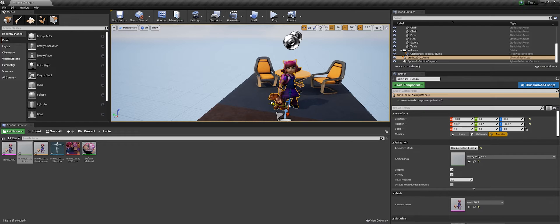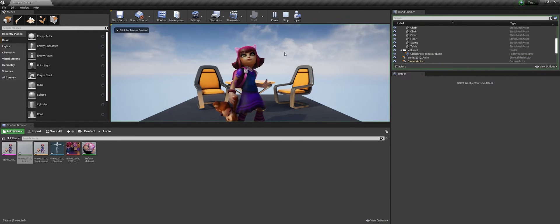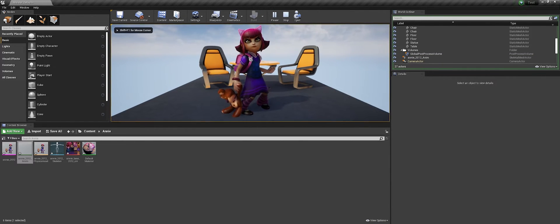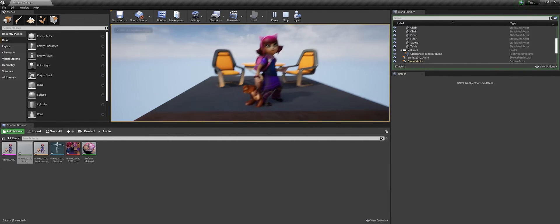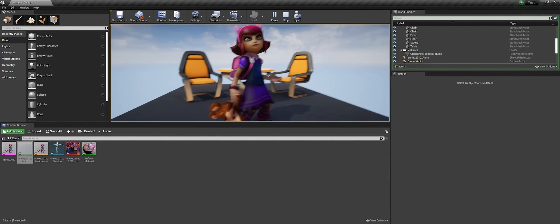Let's just put it somewhere nice, play it. And there we see that Annie is in Unreal Engine with the actual texture and animation.